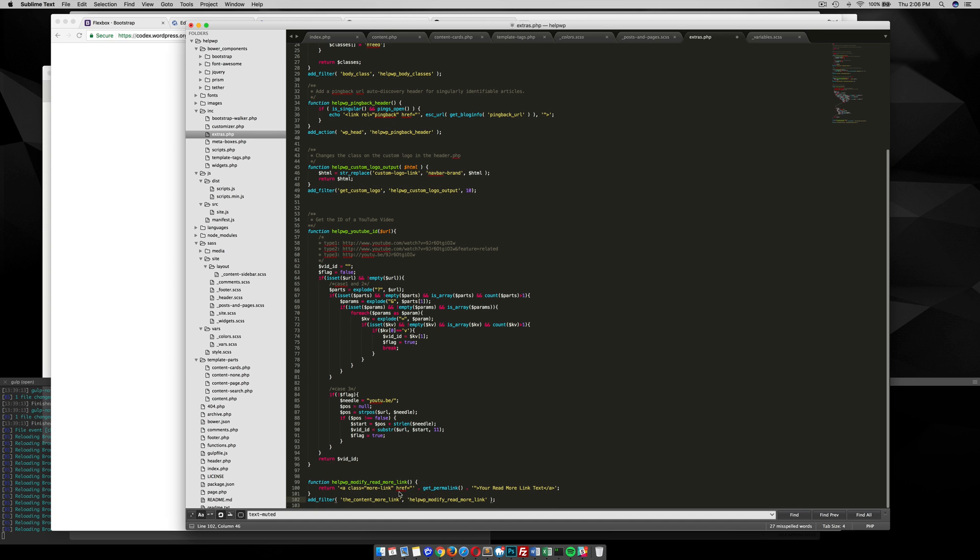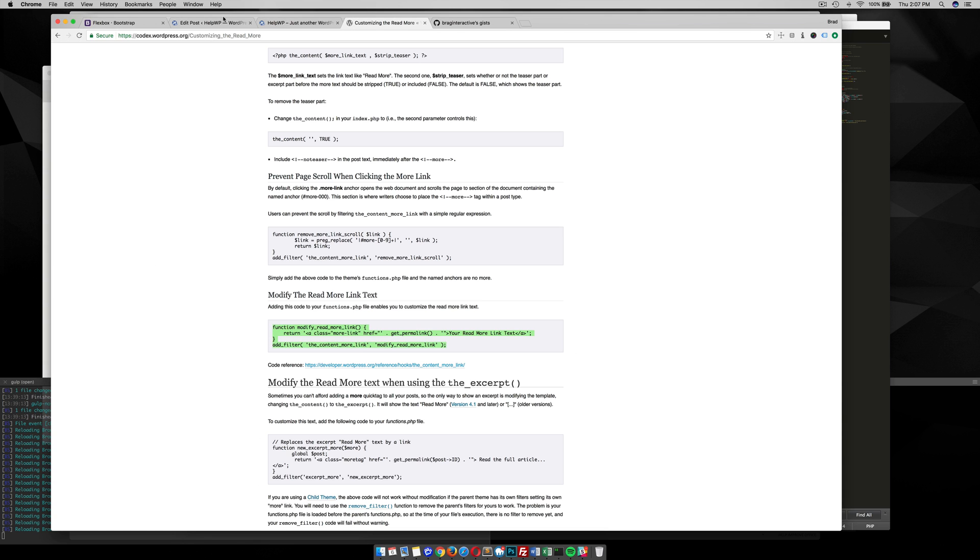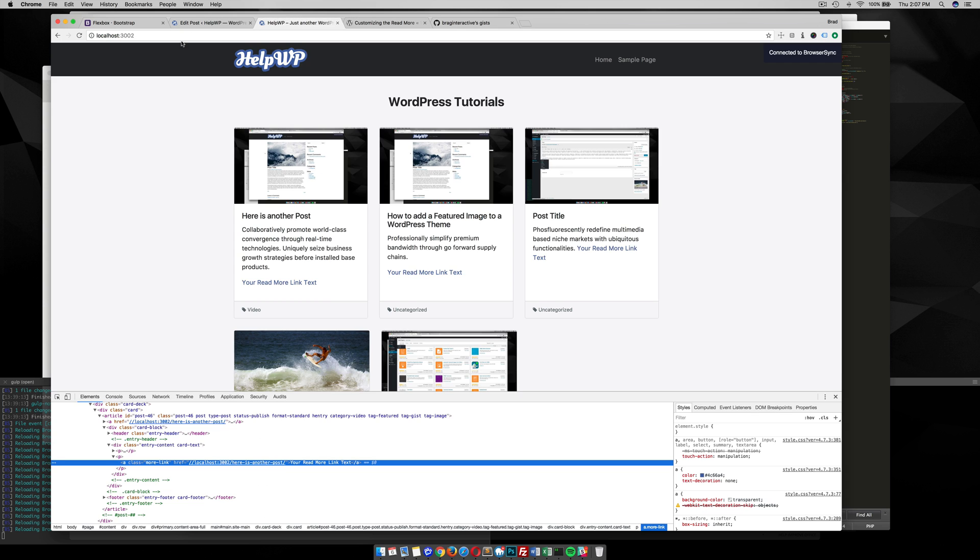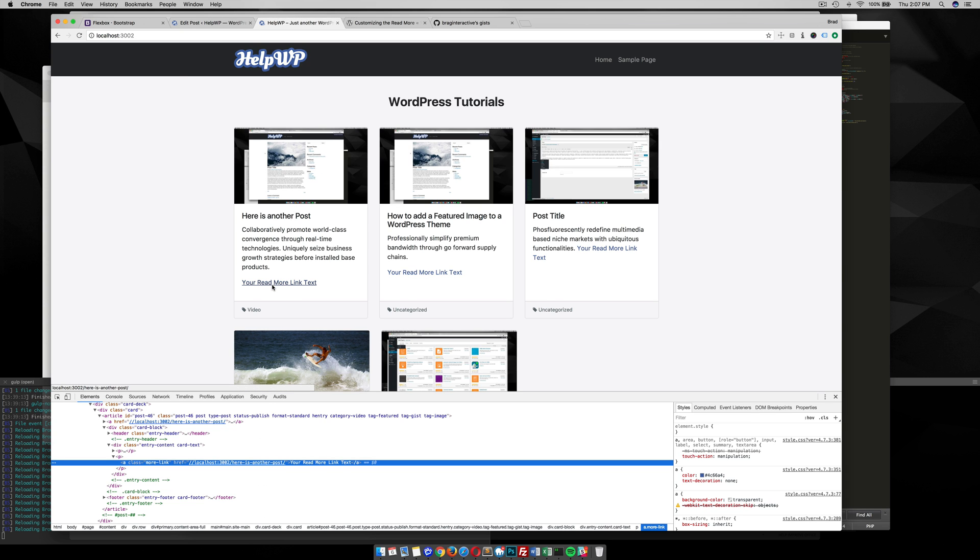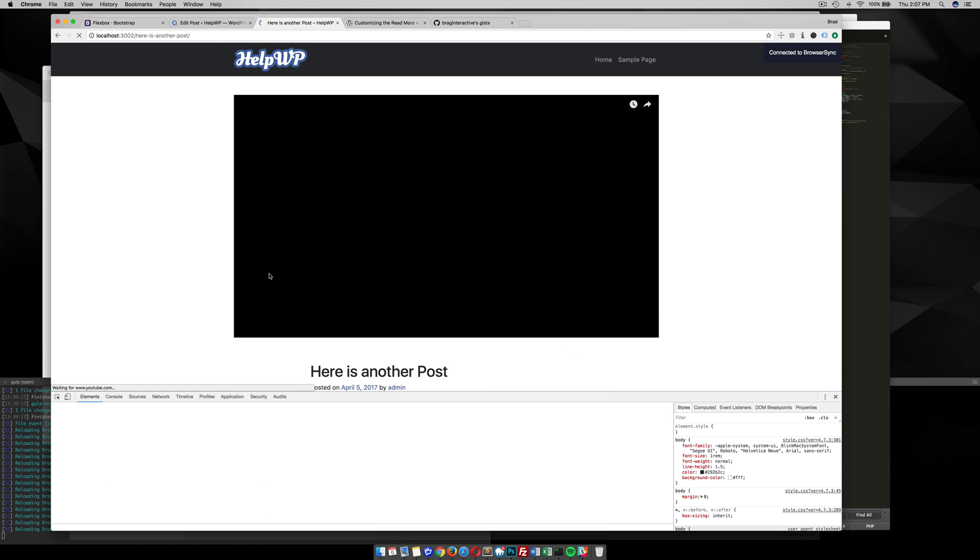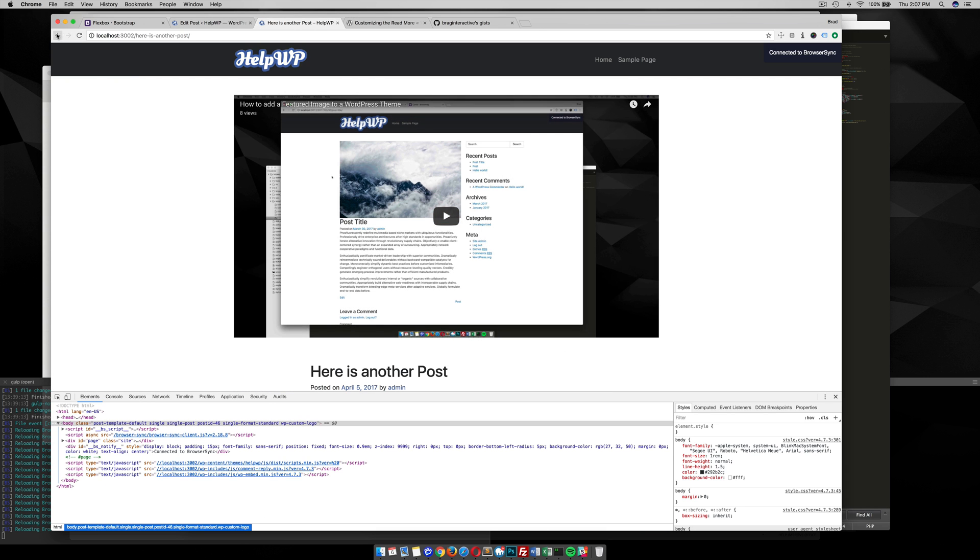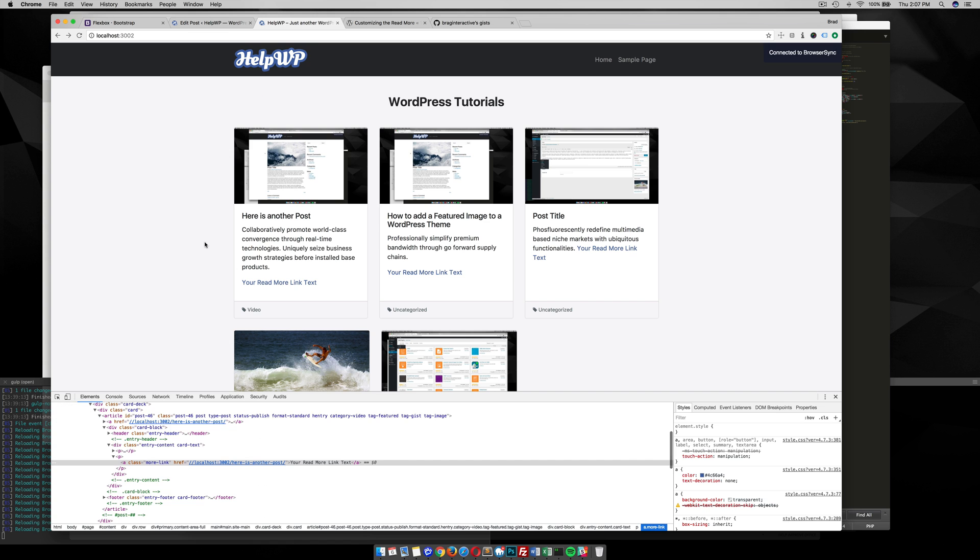So let's see what that does. It should spit out your read more link text. So put that in there. There we have it. If you click on the link it goes to the actual post. That's awesome.